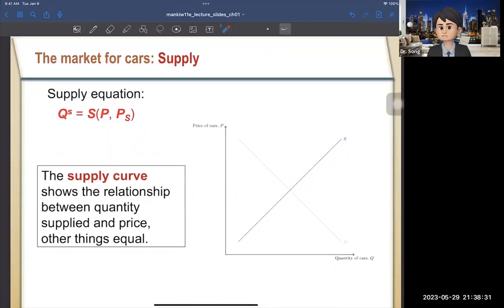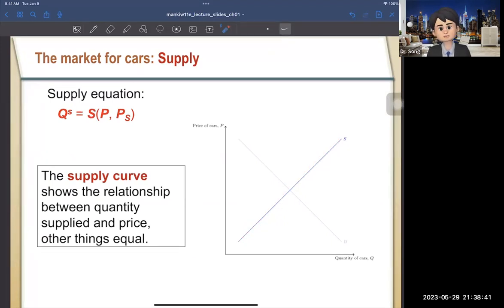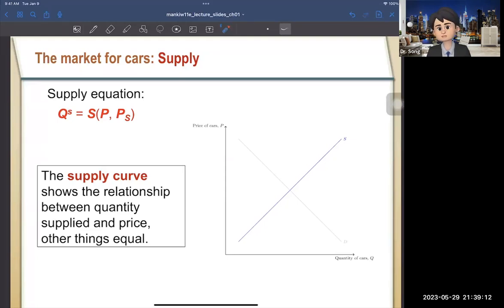Now let's talk about supply. The supply curve is upward sloping, showing a positive relationship between price and quantity supplied. The idea is: when price goes up, producers want to sell more because their profit increases. For example, if your wage doubles from $15 to $30 per hour, you'd want to work more hours to earn more income. That's why price and quantity supplied have a positive relationship.